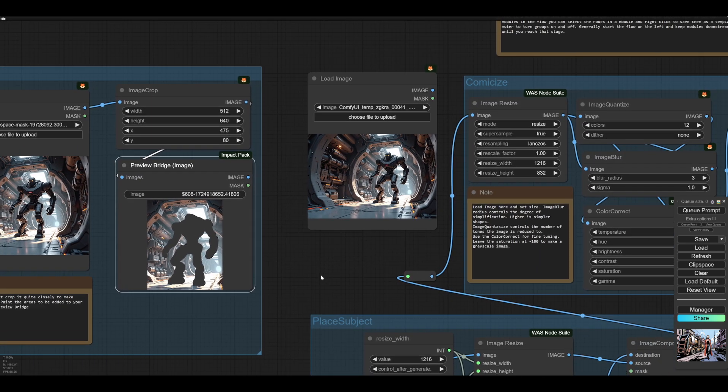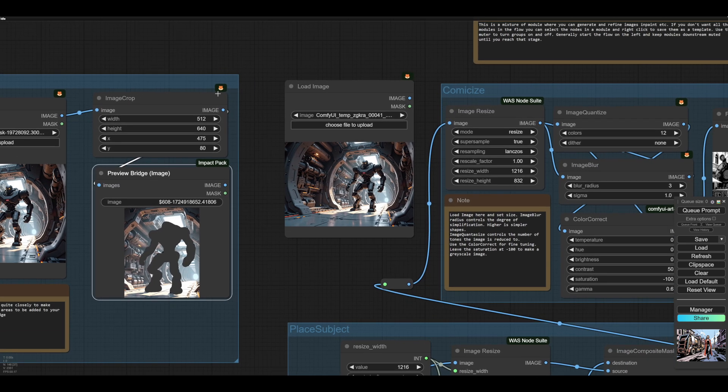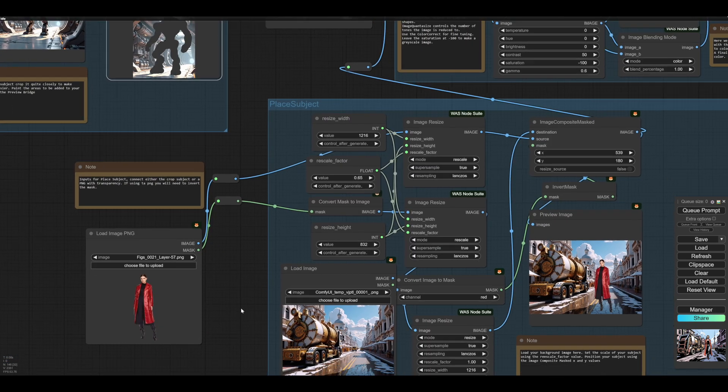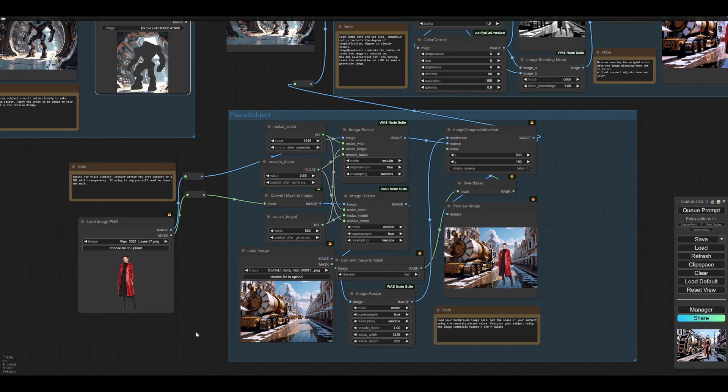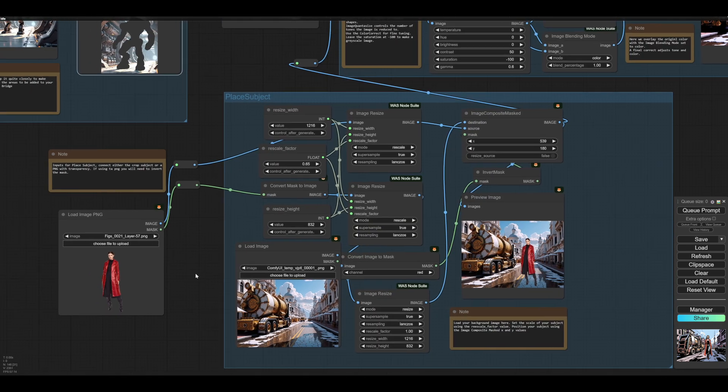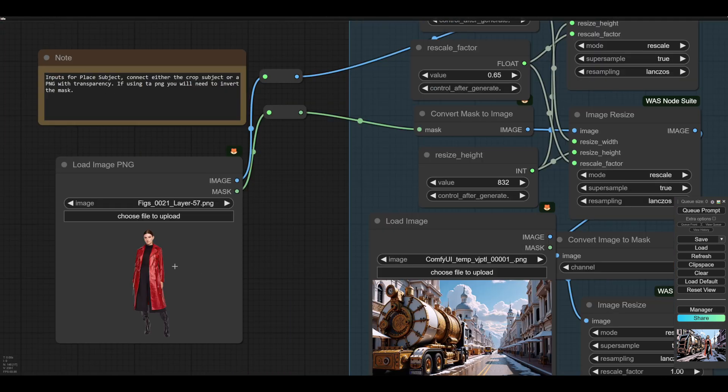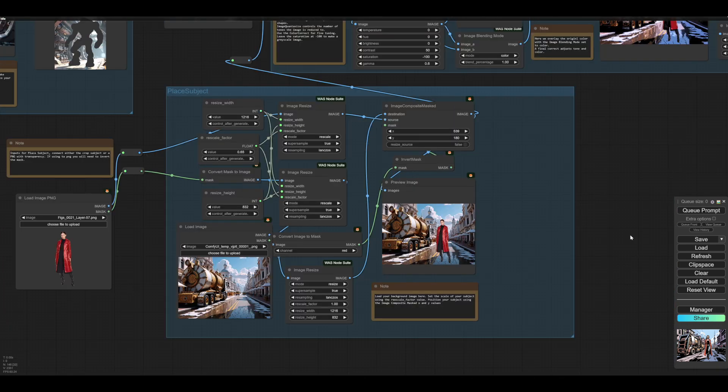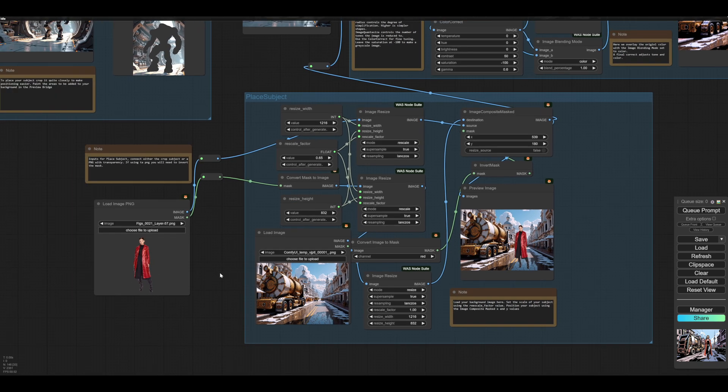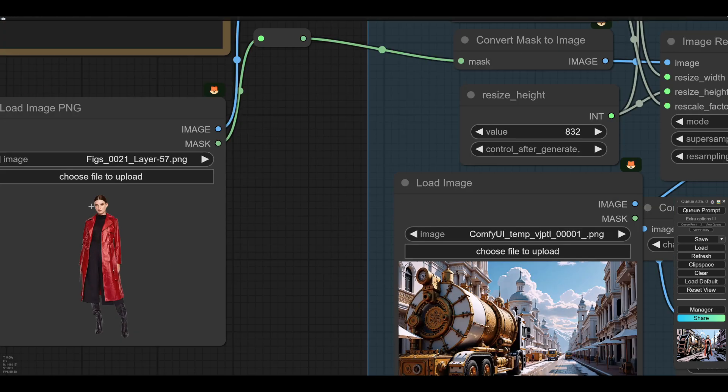And this will always be connected to this reroute here. If you see this is the main input here. And then we've got, if we want to place our subject and we have a PNG, this is here, with a transparency, then your cutout is already done.